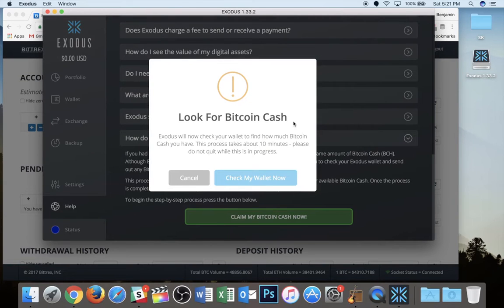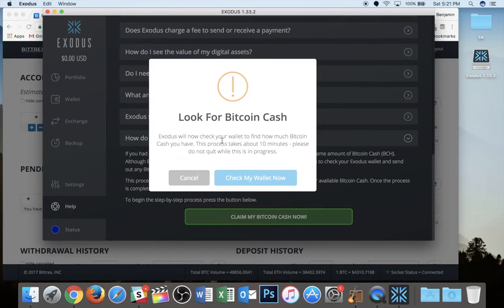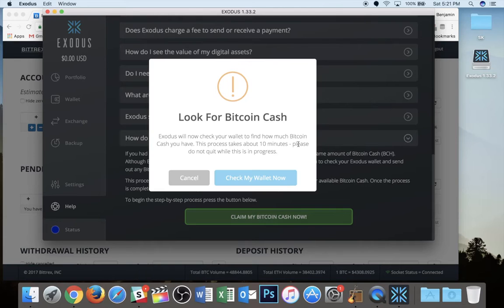All right. Exodus will now check your wallet to find how much Bitcoin cash you have. The process takes about 10 minutes. Again, I think they're overestimating just to ensure that they cover their bases. And I'm going to hit check my wallet now.